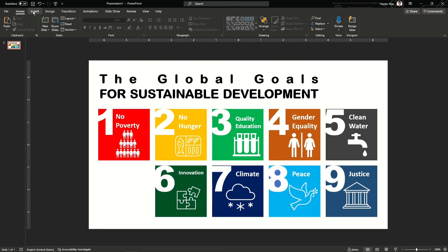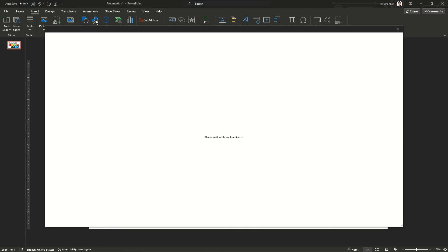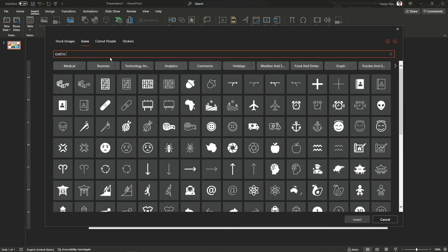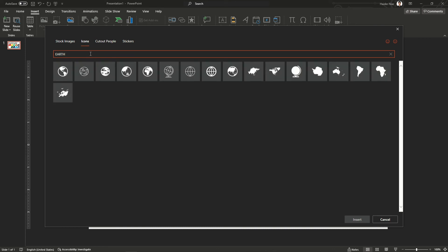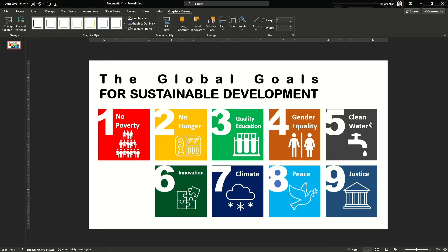Once you are done, you can add another icon which is the globe. It can show somehow that it is global. This globe is a pictorial representation showing that we are talking about the whole world, not only some specific region.